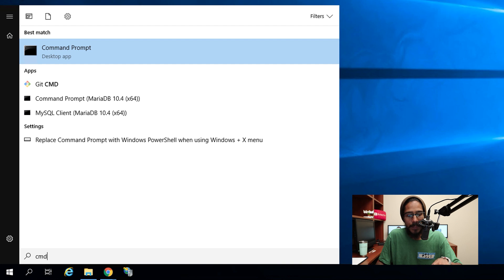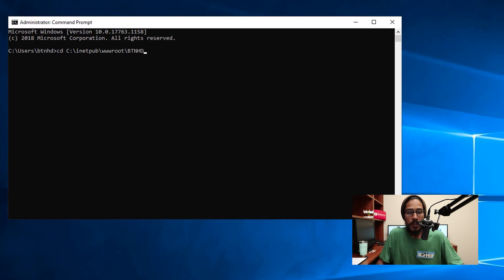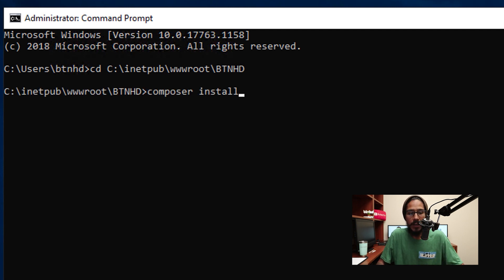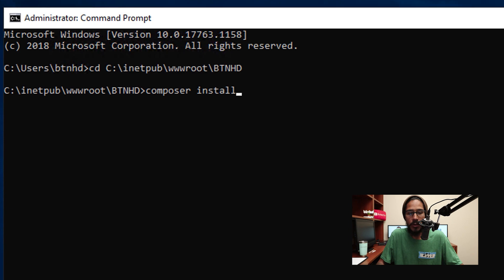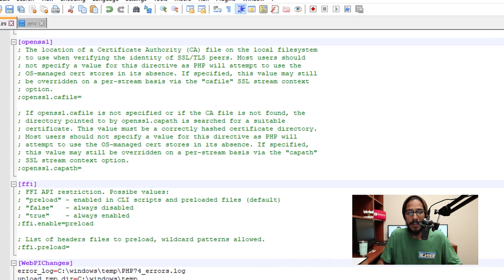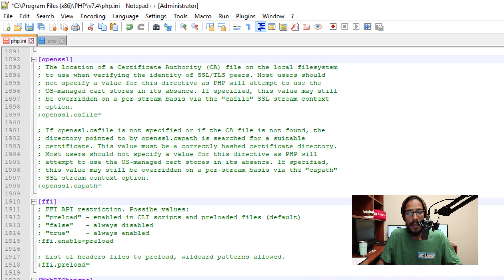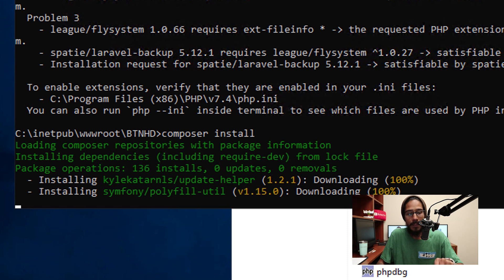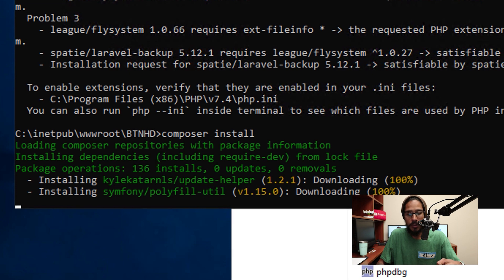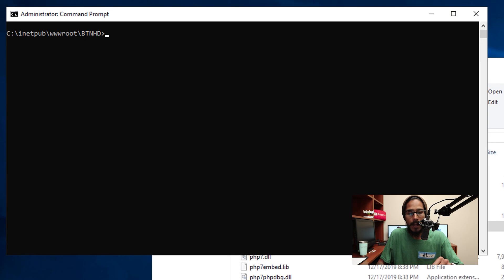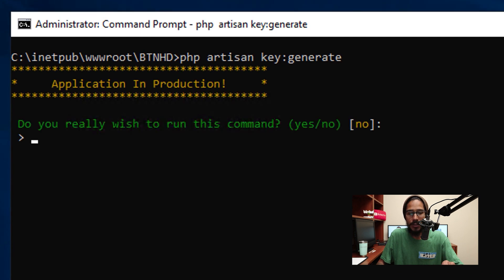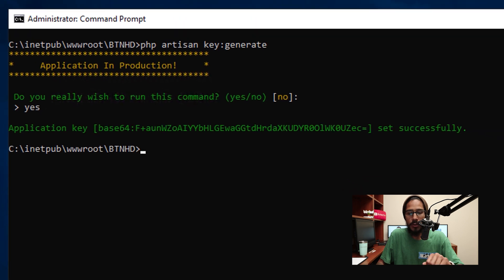Click Start, type in CMD, hit Enter. From here change the directory to go inside our Snipe-IT folder. Run the command 'composer install' and hit Enter. You're going to get some issues — to fix this, go inside the php.ini file, add the required extension, and save the file. Go back into the command prompt and run composer install again. You'll see it downloading and installing. Then within the command prompt, generate a key with the following command, hit Enter, type Yes, and you're good to go.